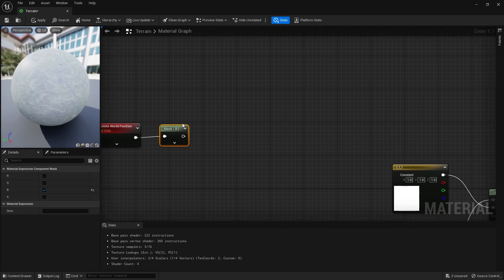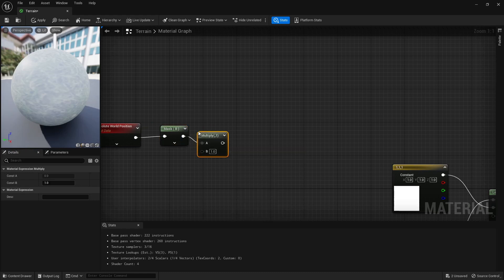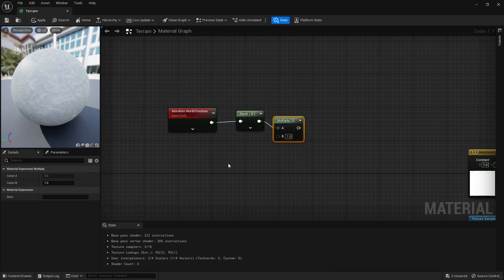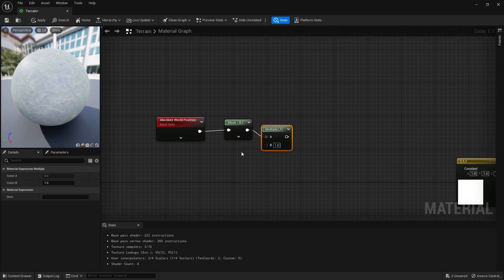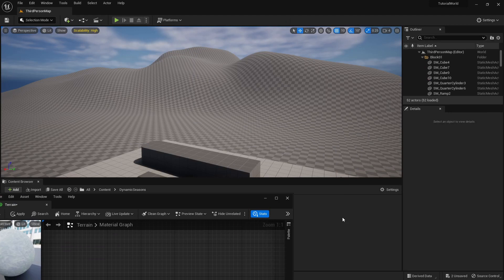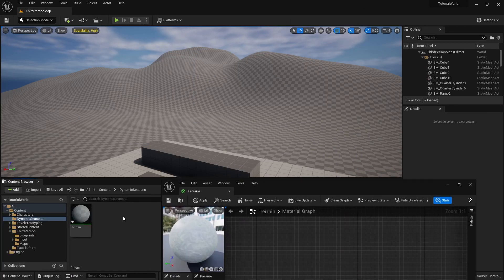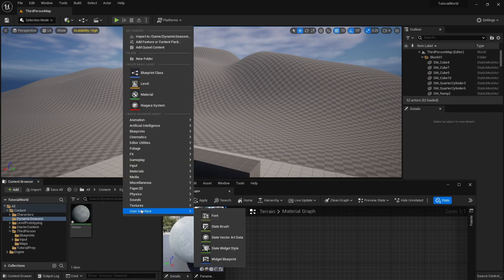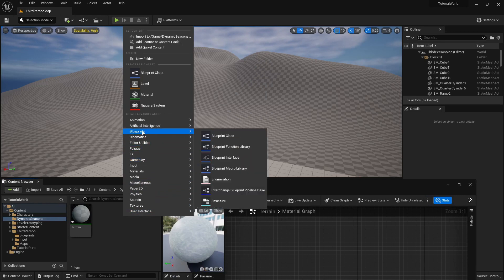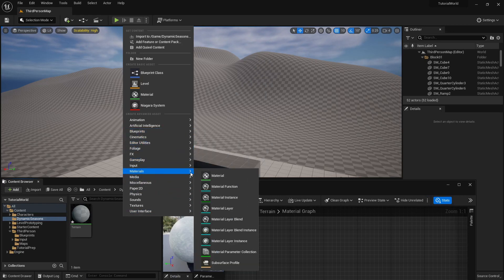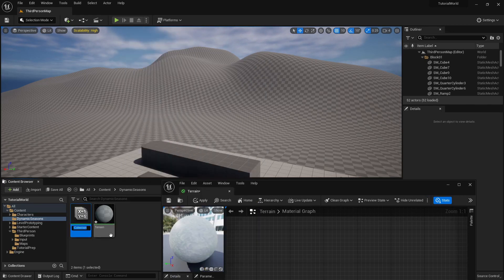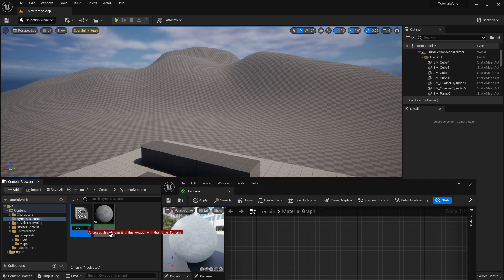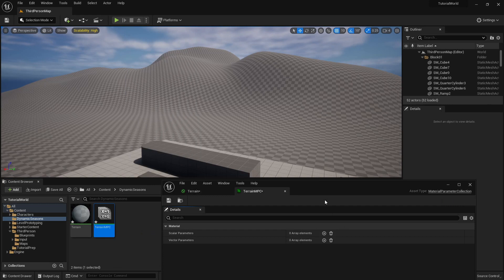Then what we're going to do from here is we're going to multiply it. You press shift and you get your multiply thing. Now we're going to multiply it by something quite fancy. We're going to go in here and we're going to make something called a material parameter collection.